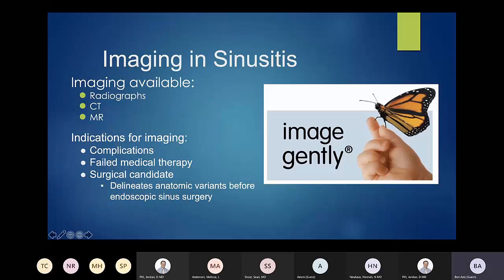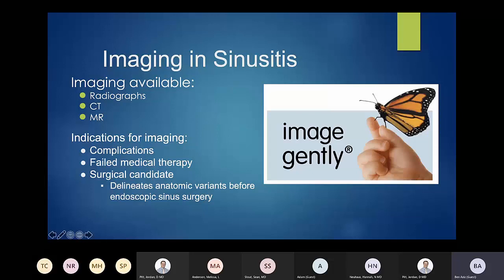A quick mention on general imaging in sinusitis: especially with pediatric imaging, there's a campaign called Image Gently and Image Wisely trying to limit radiation dose in both pediatric and adult populations. CT is a higher radiation dose than a radiograph in most cases, though newer methods have narrowed that gap. MR doesn't involve ionizing radiation at all, though it has its own limitations.